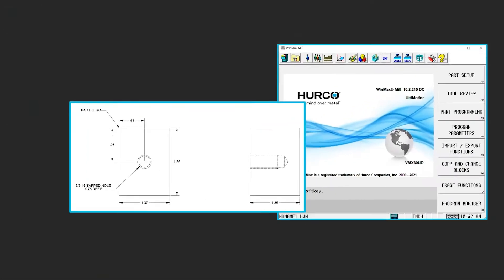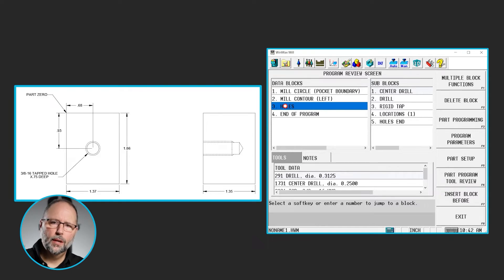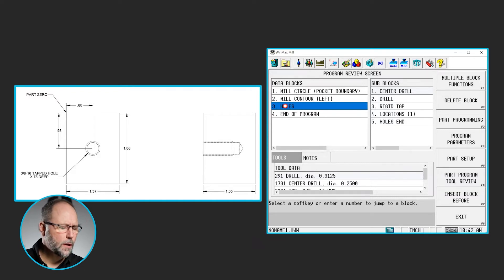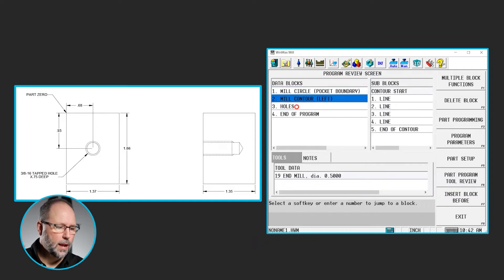So far we've done programming of milling single block or single screen features such as a mill frame, mill circle, things like that. Now we're going to work on doing holes. One of the differences when we talk about doing holes — if I bring up a program where I already have a holes block — whatever set of holes you're doing, if they're all the same, they're going to be in one block. Here you can see we've got a program with a mill circle, a mill contour, and then a holes block.